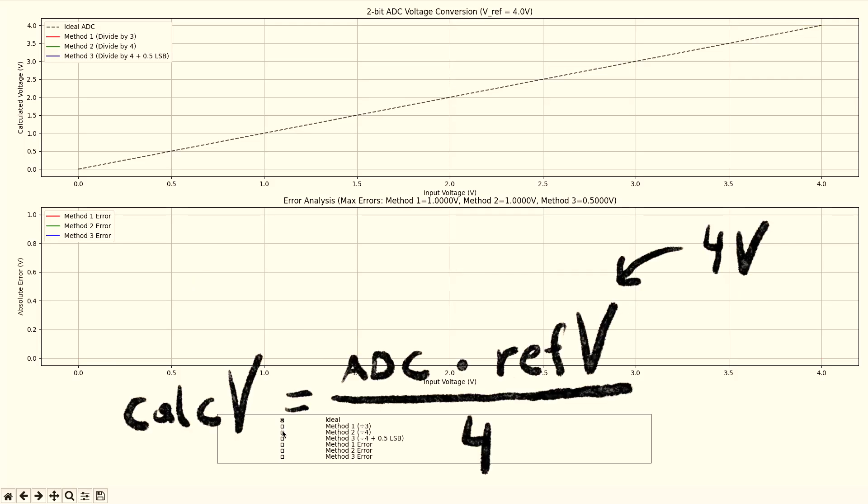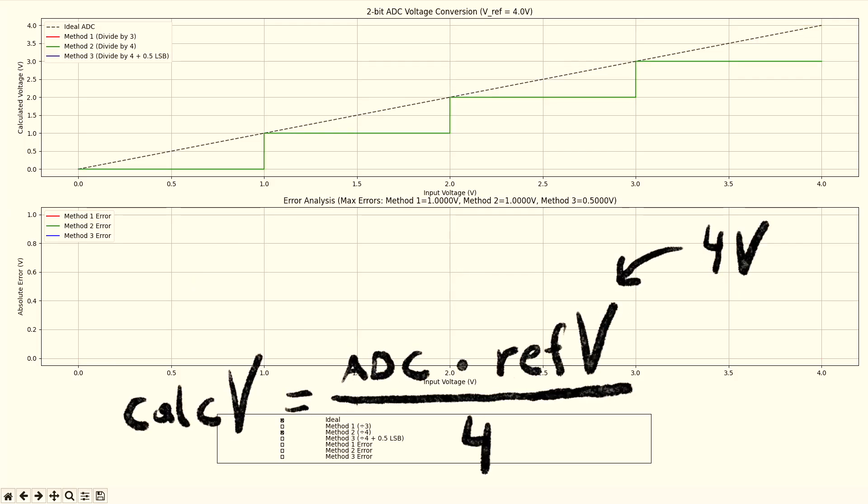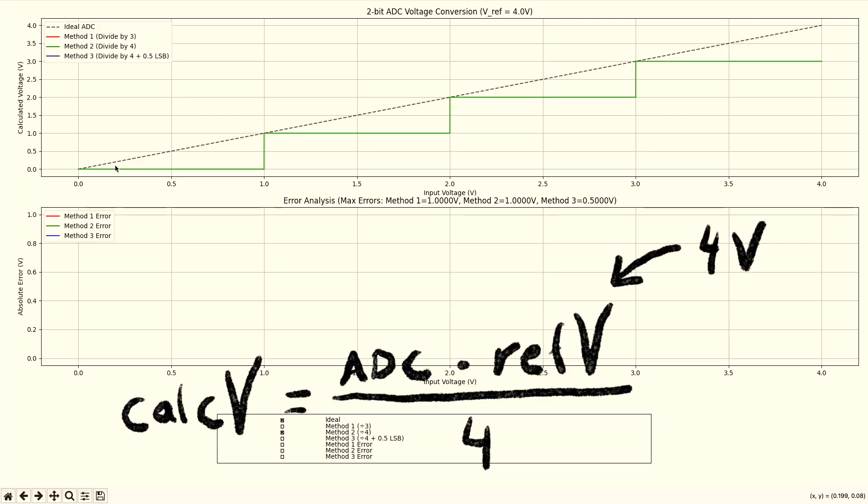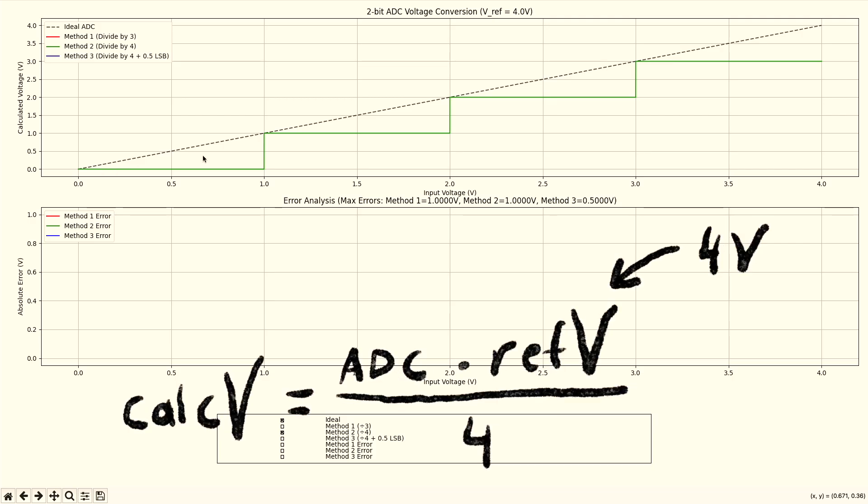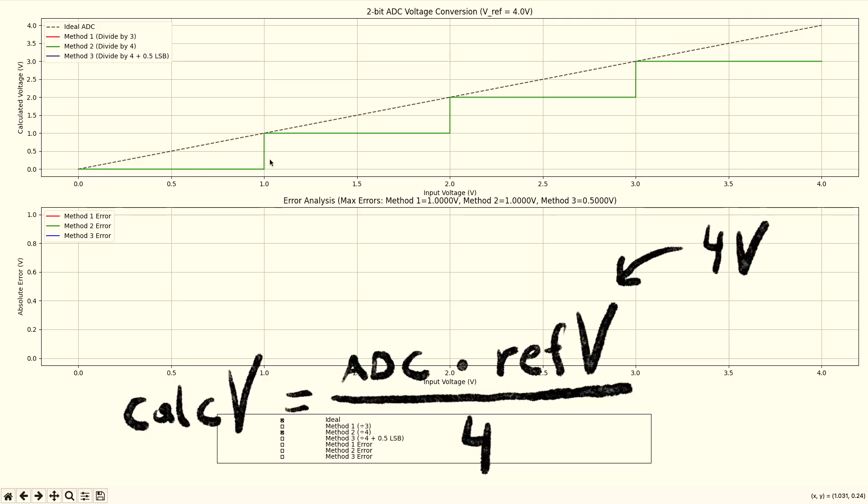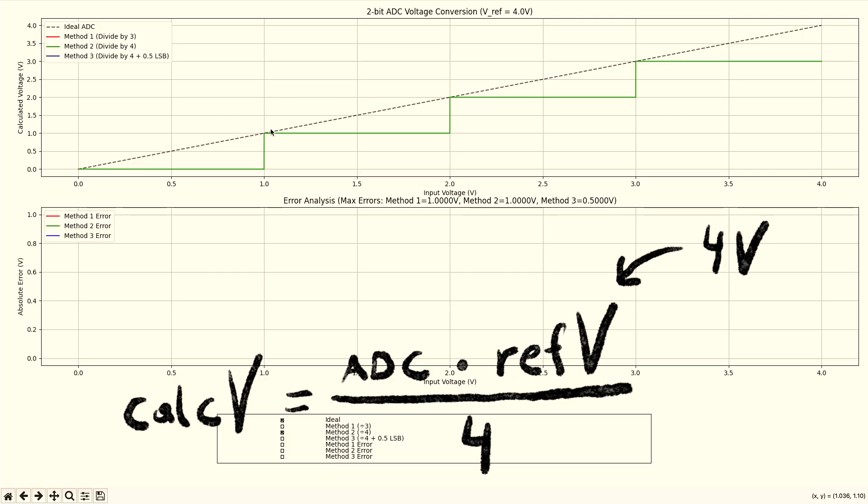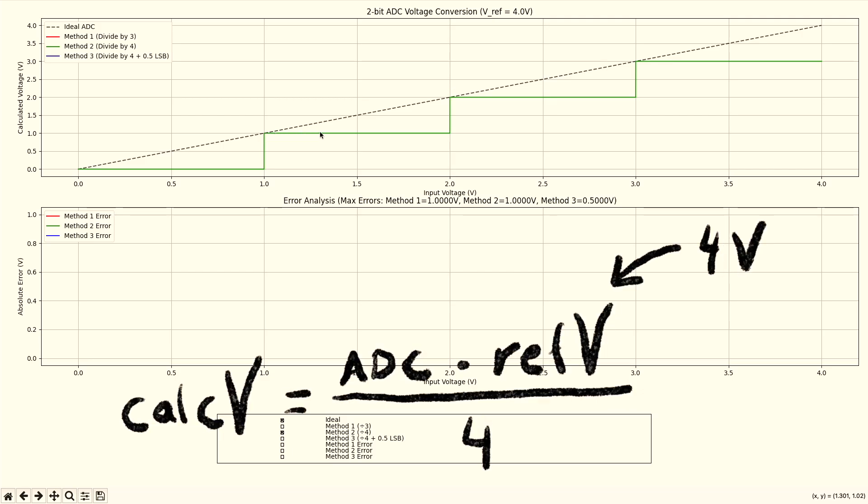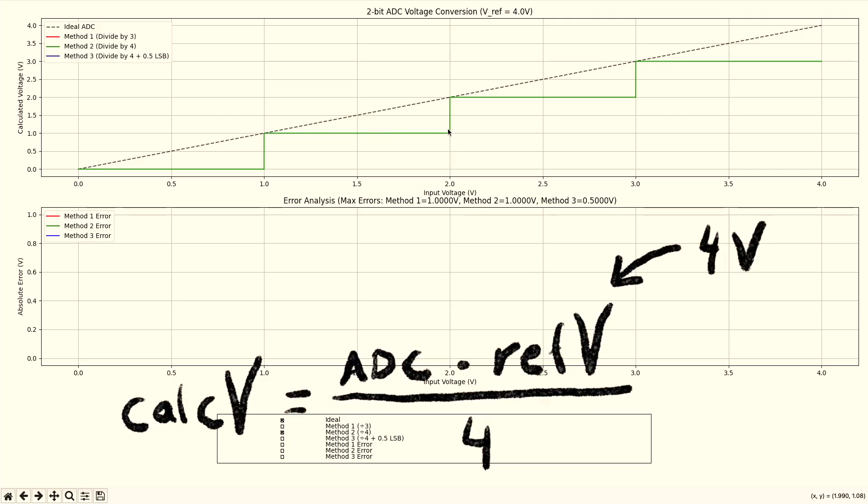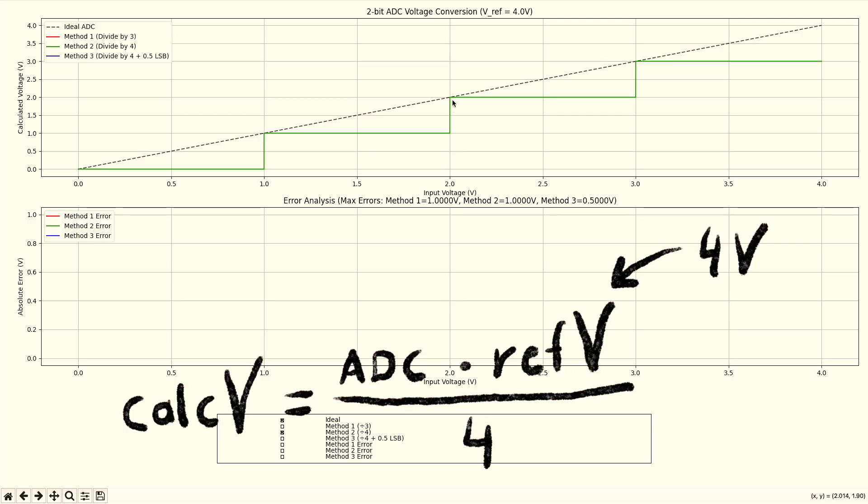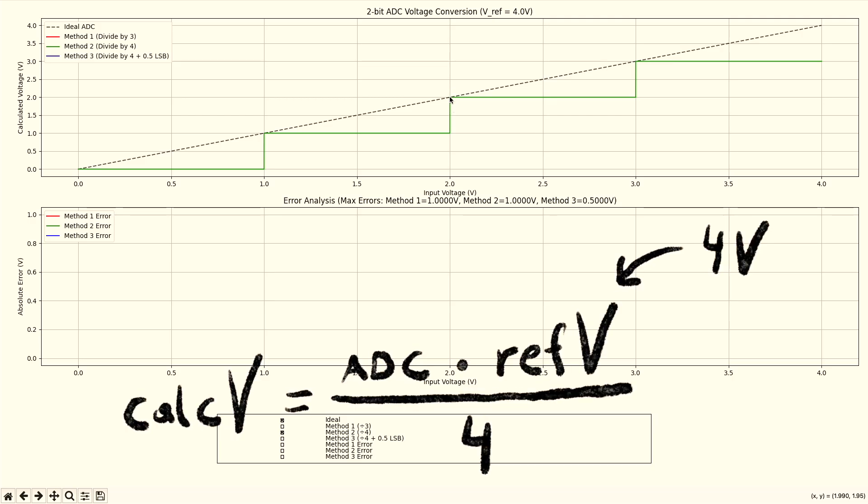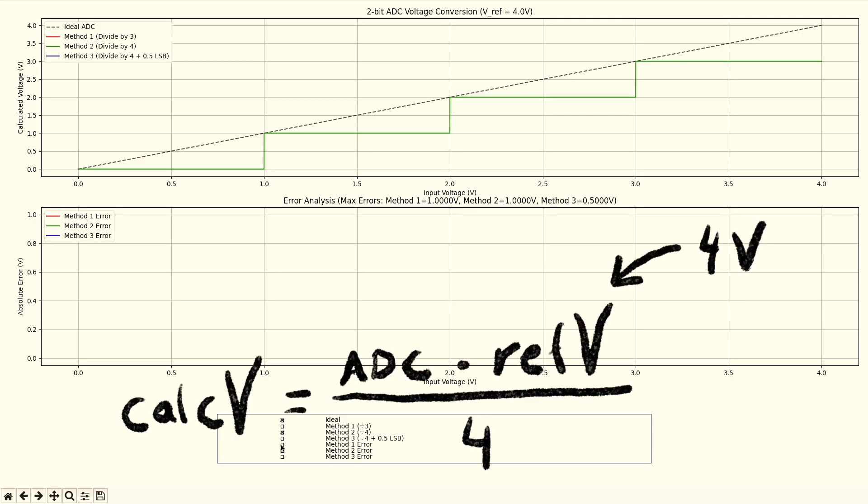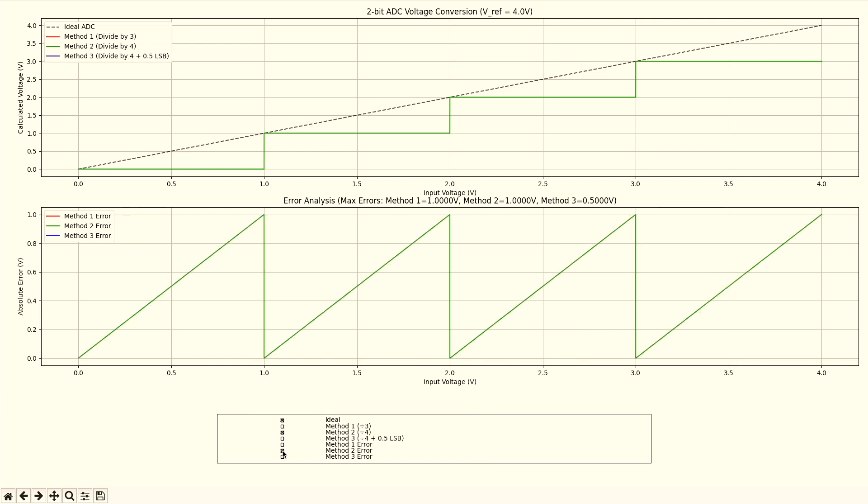If we divide by 4, then we get this shape. As you can see, the accuracy is now constant. We're always jumping to exactly the ideal ADC. And then we go away. And then we jump perfectly to the ideal ADC. So our error looks like this.